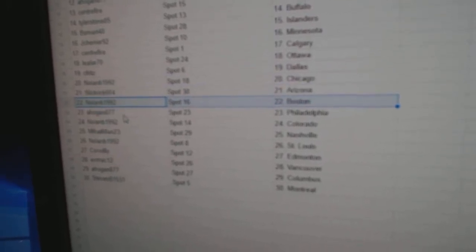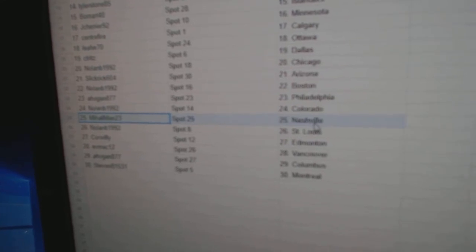Nolan, Boston. A Hogan, Philly. Nolan, Colorado. Me's got Nashville.